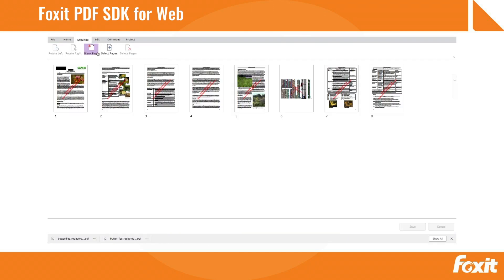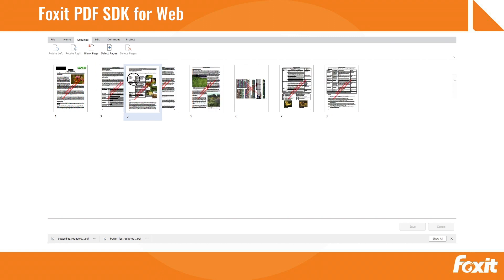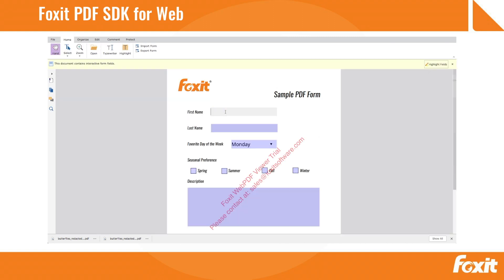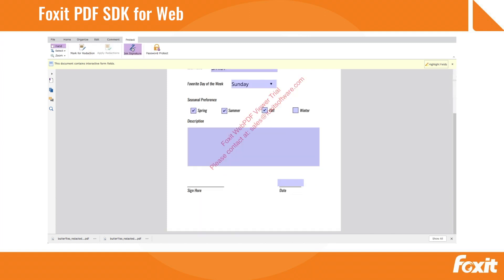Delete a page. Add a new one. Change the order and rotate pages. Complete PDF forms. Import and export the field data using standard FDF and XFDF formats.